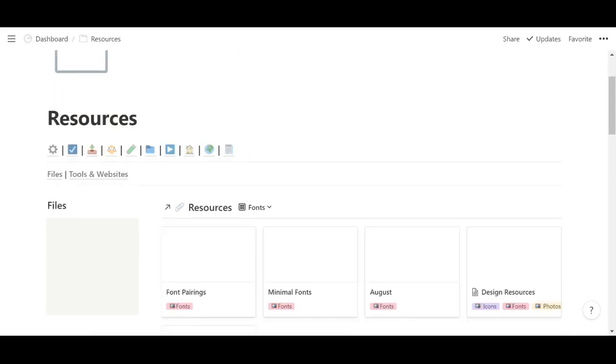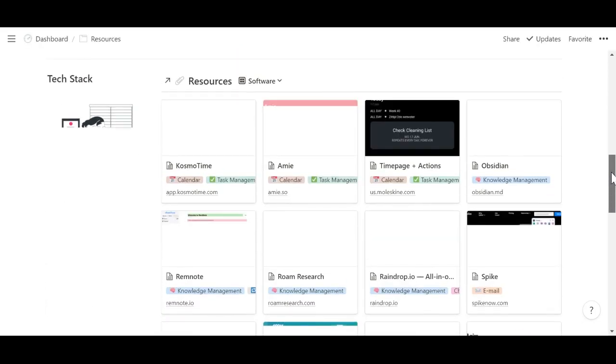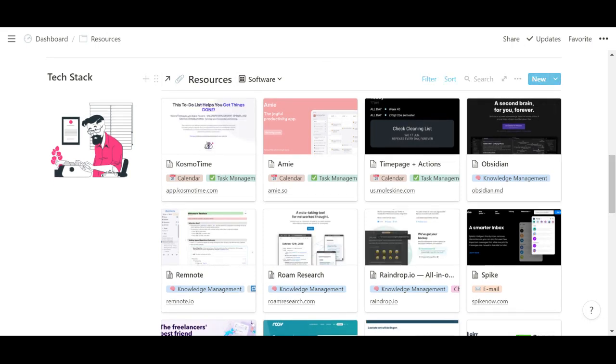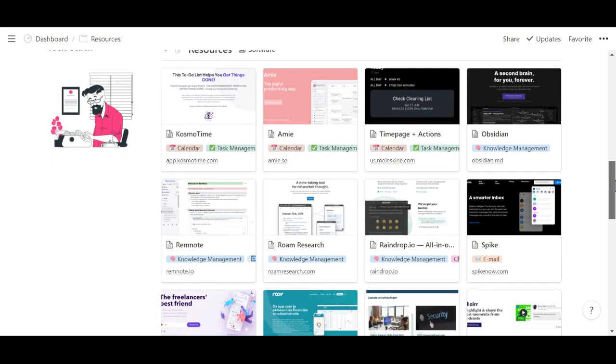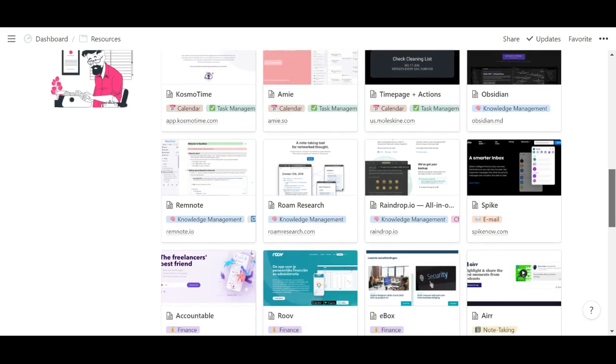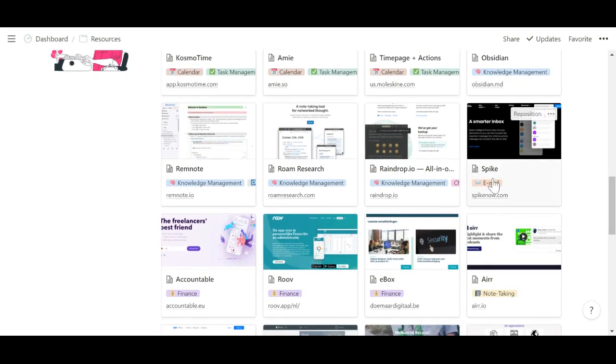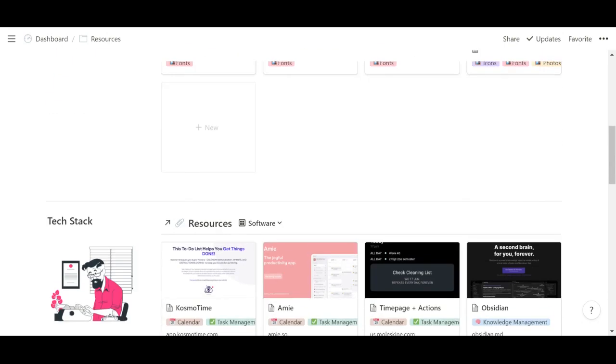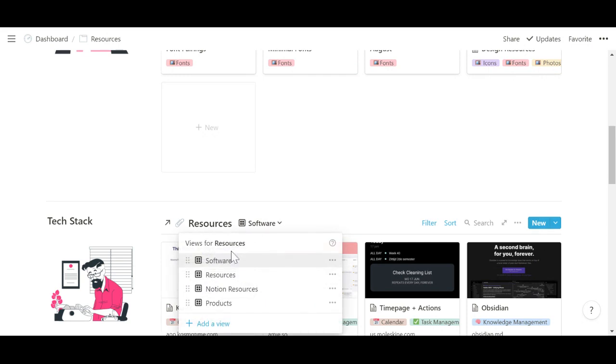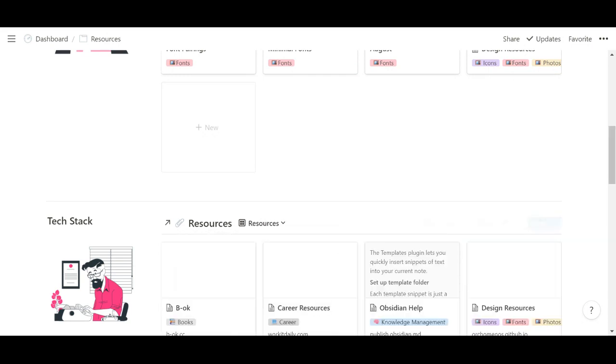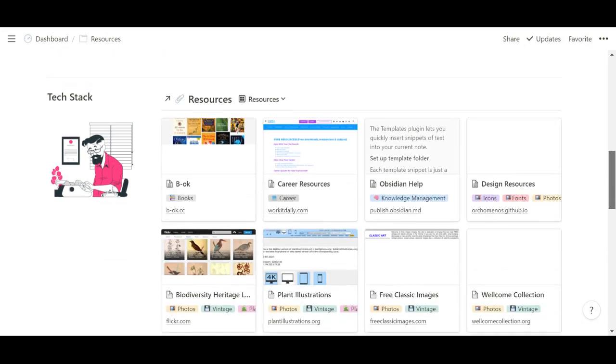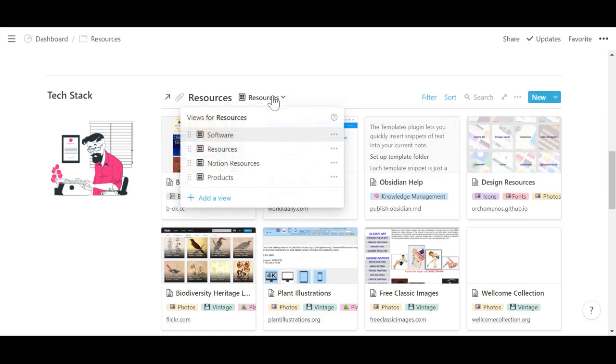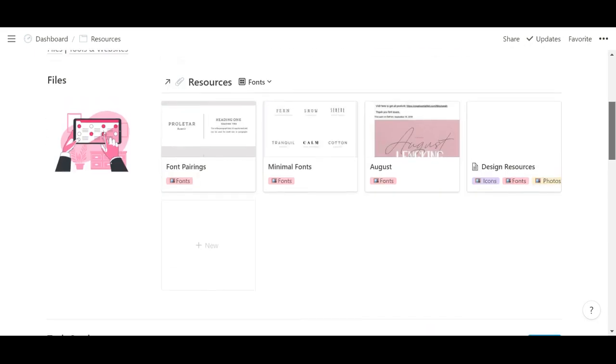And then I have a resource view. The most important part of this is my tech stack. So I have views to see all software that I like or am interested in and the category that they're for. And then I also have views for other resources, just websites and that type of stuff.